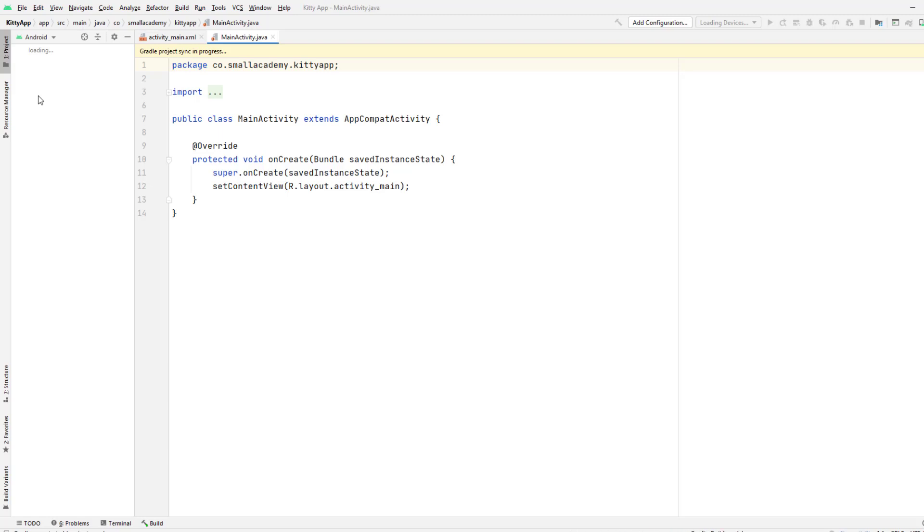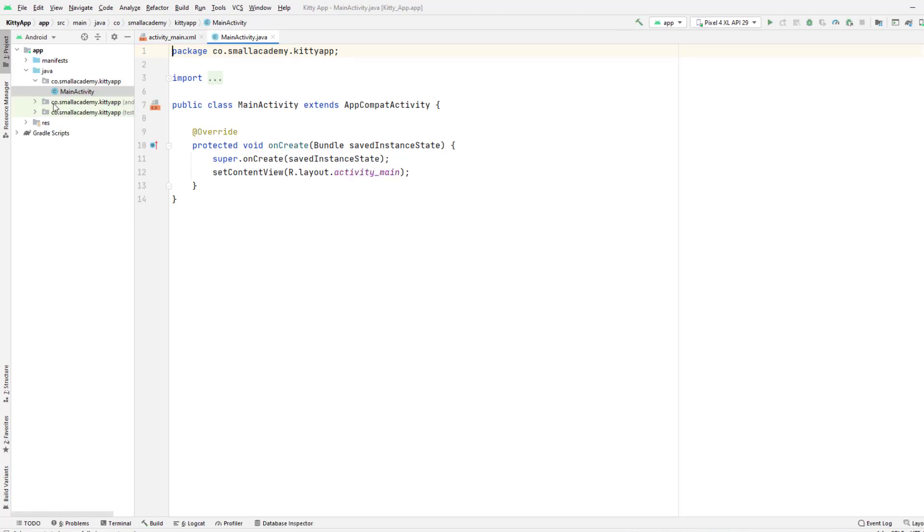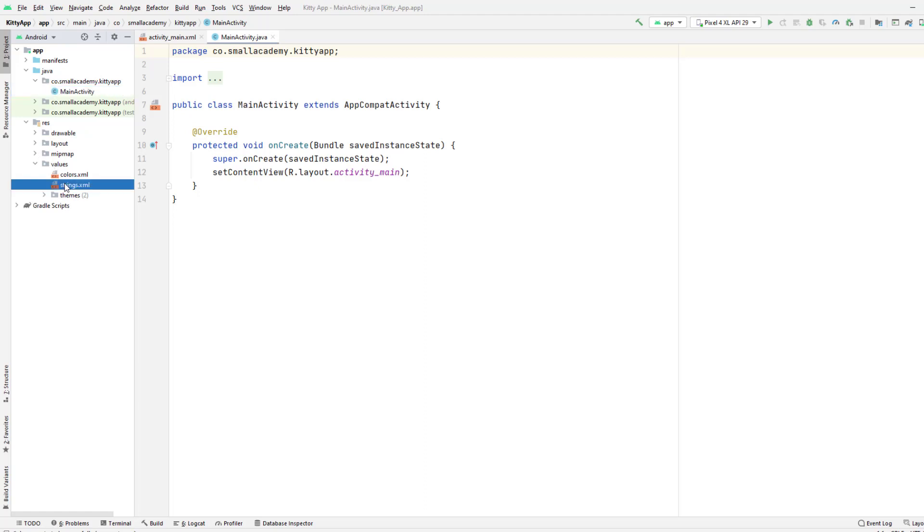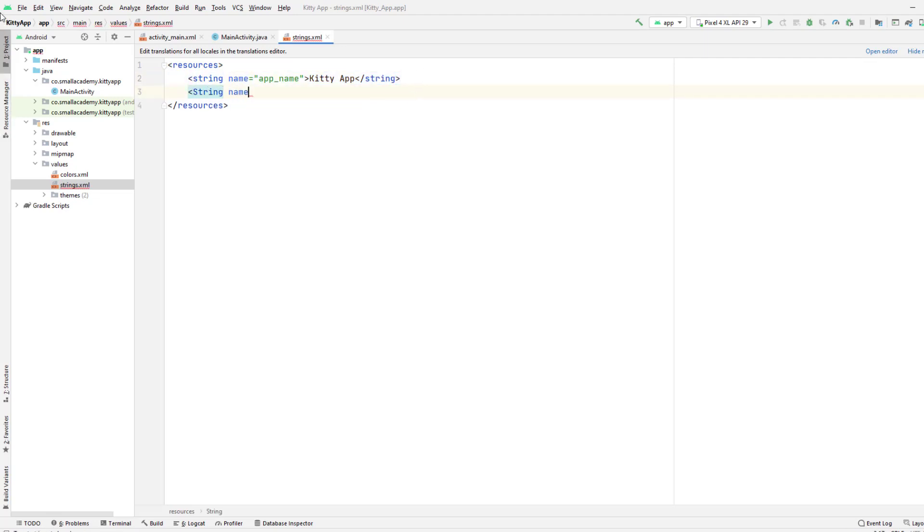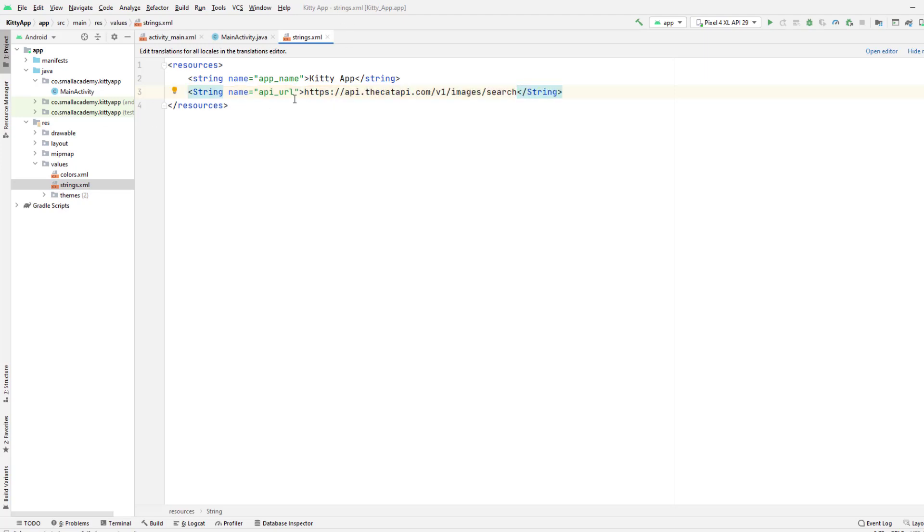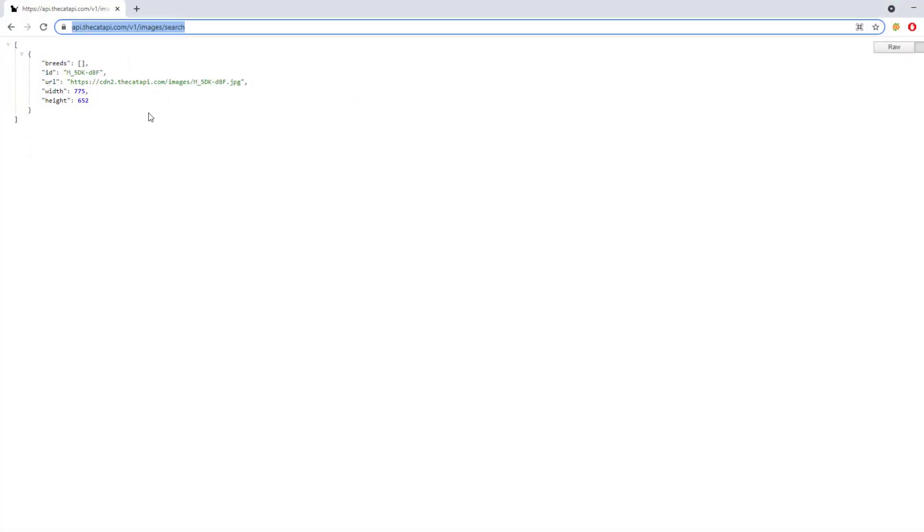The build process is done and now let me go to the value directory here and go to the string. Here I will create a new string name and I'm going to give this name as API_URL. So here I'm going to paste the API that we have.